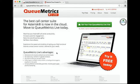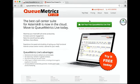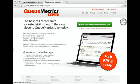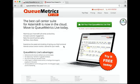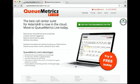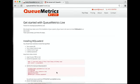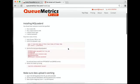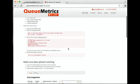Getting started with QueueMetrics Live is really easy. When you sign up for demo access, you will receive an email with your credentials. Just go to installation tips that explain how to set this up.